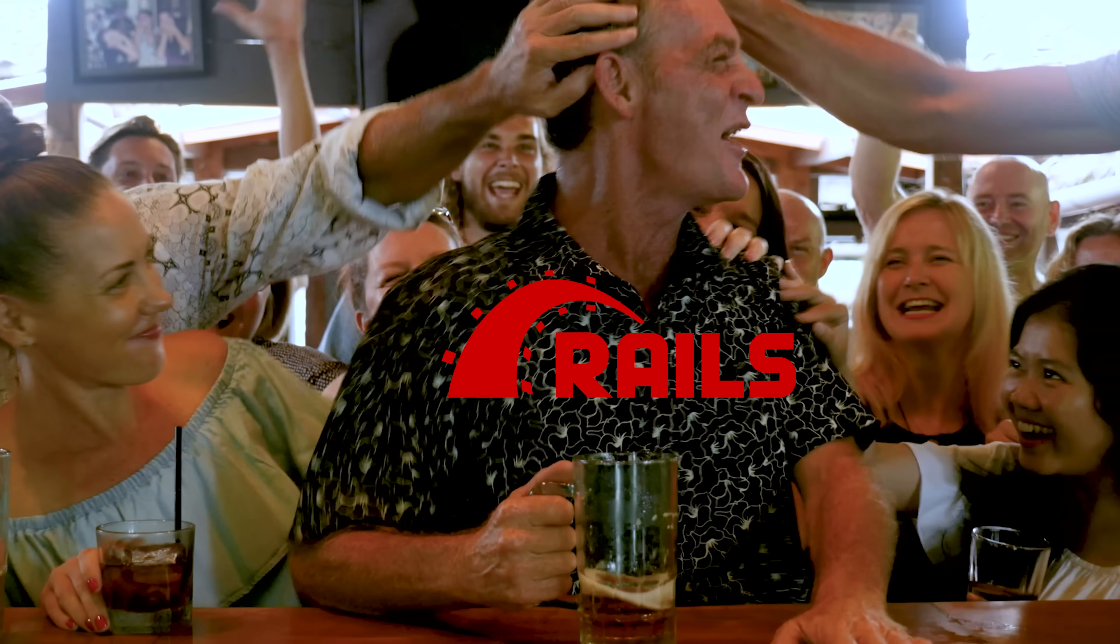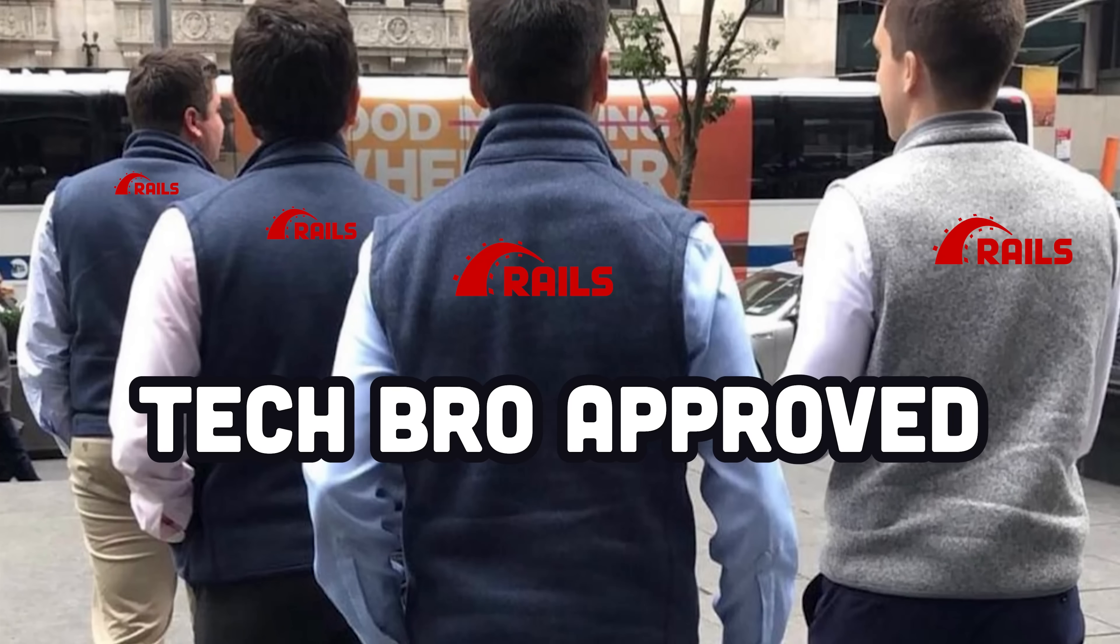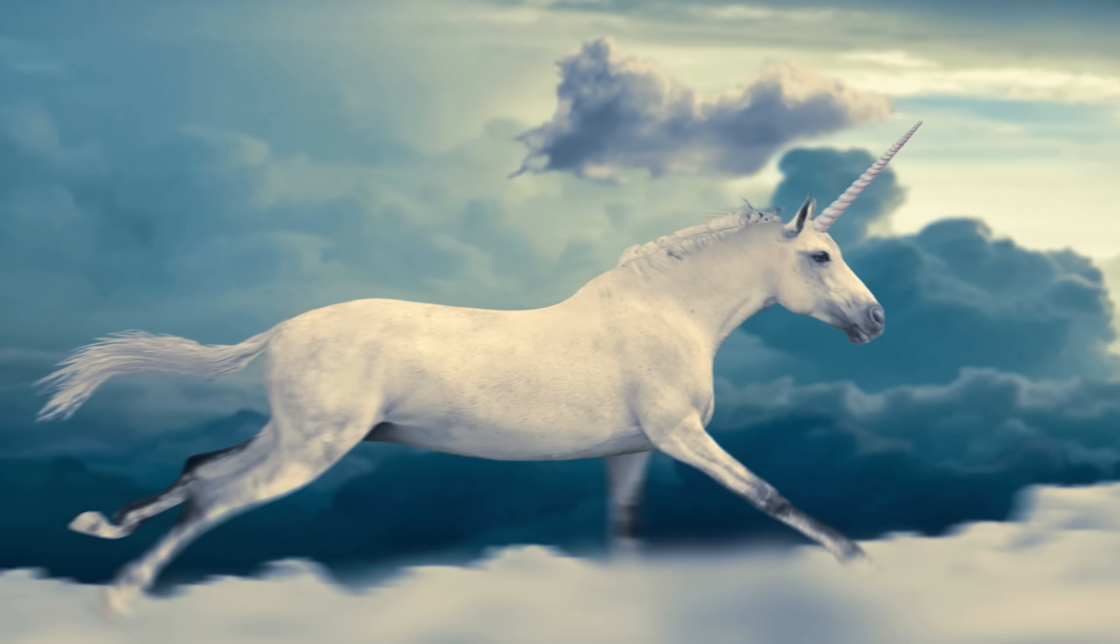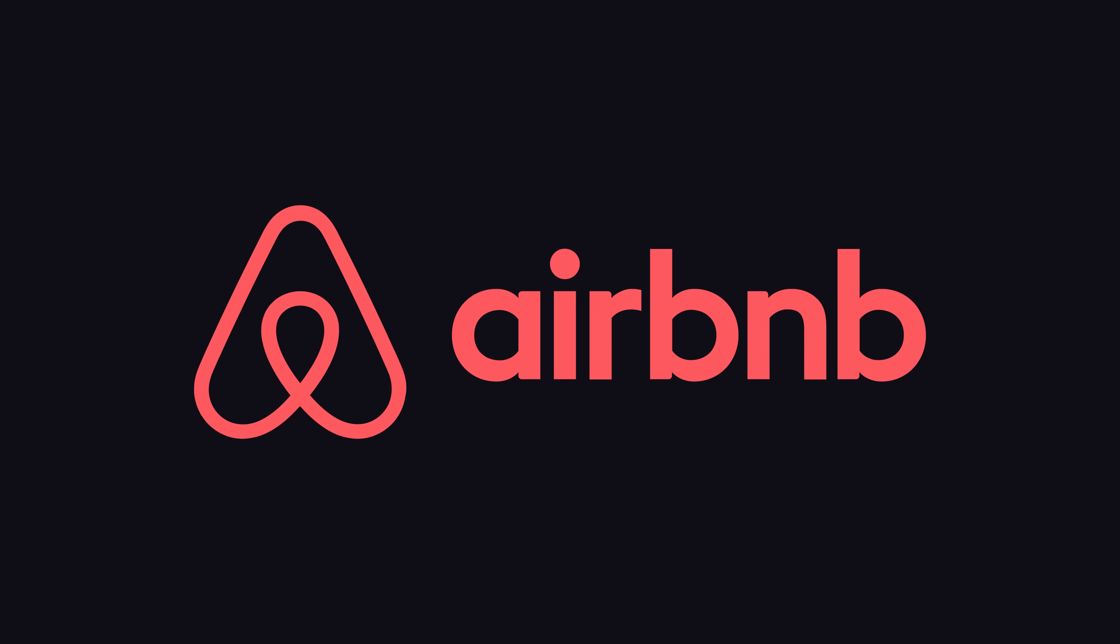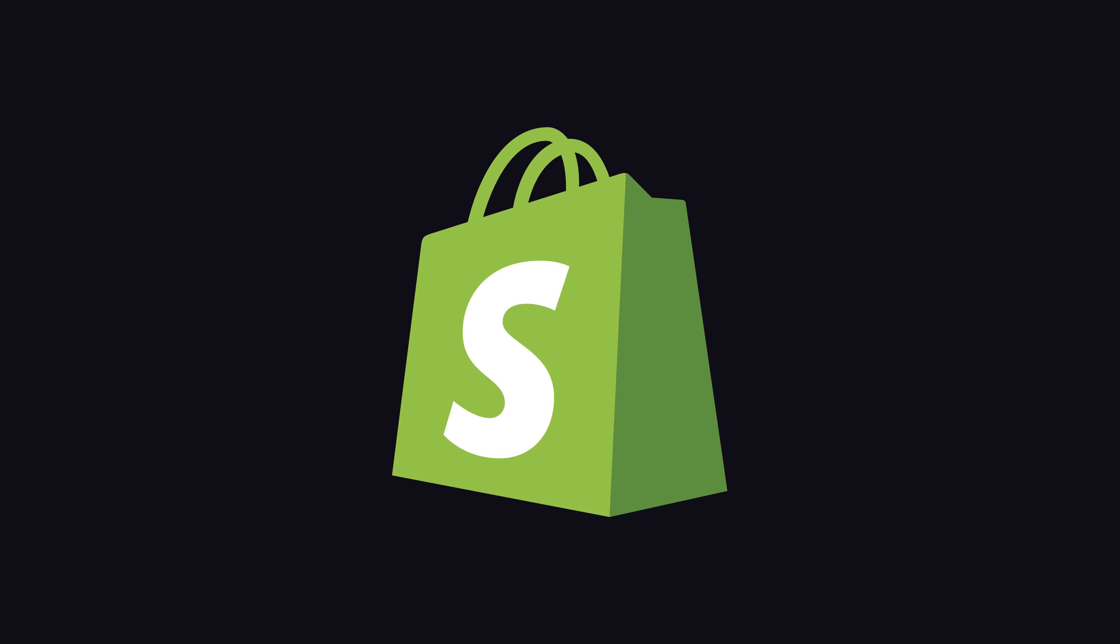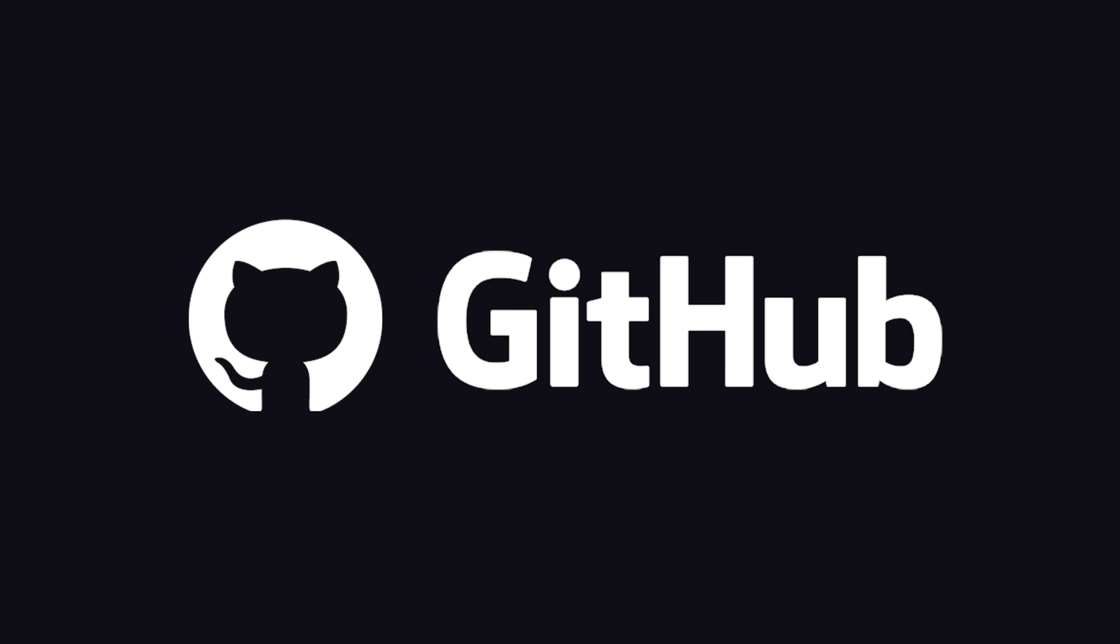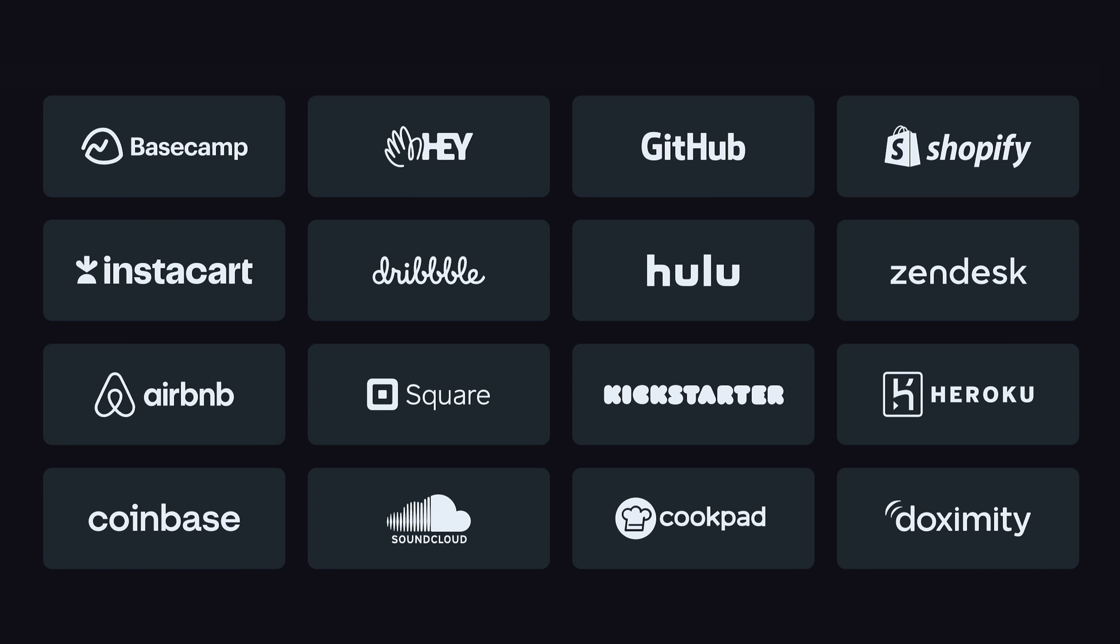It exploded in popularity among the Silicon Valley tech bro scene and helped launch unicorn startups like Airbnb, Shopify, and GitHub, just to name a few.